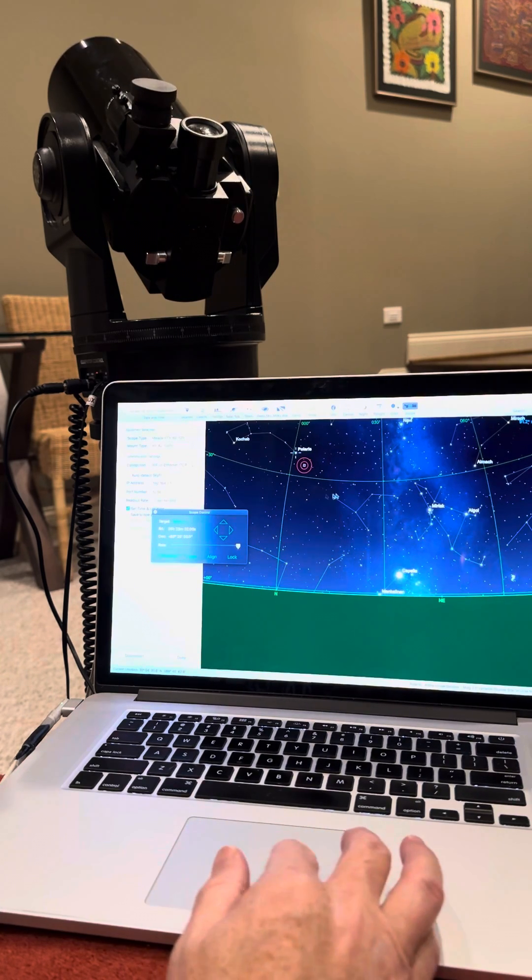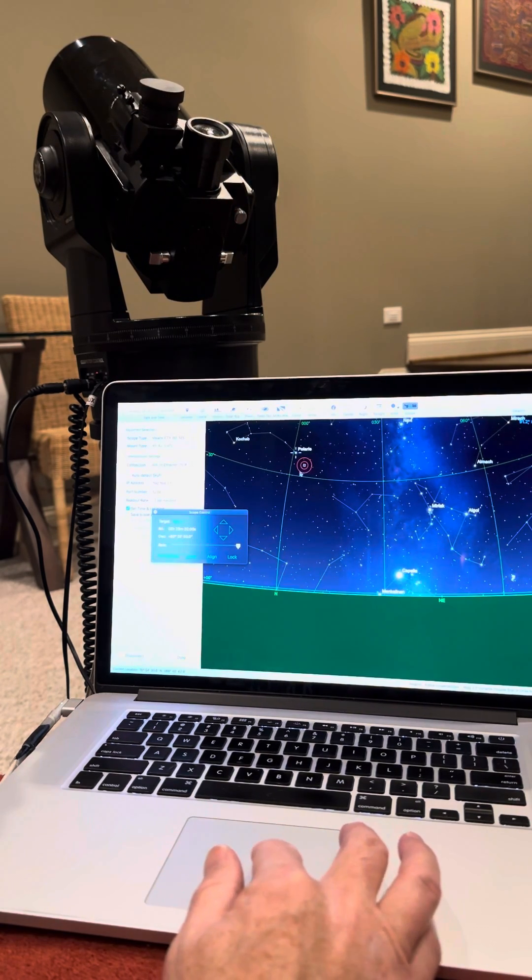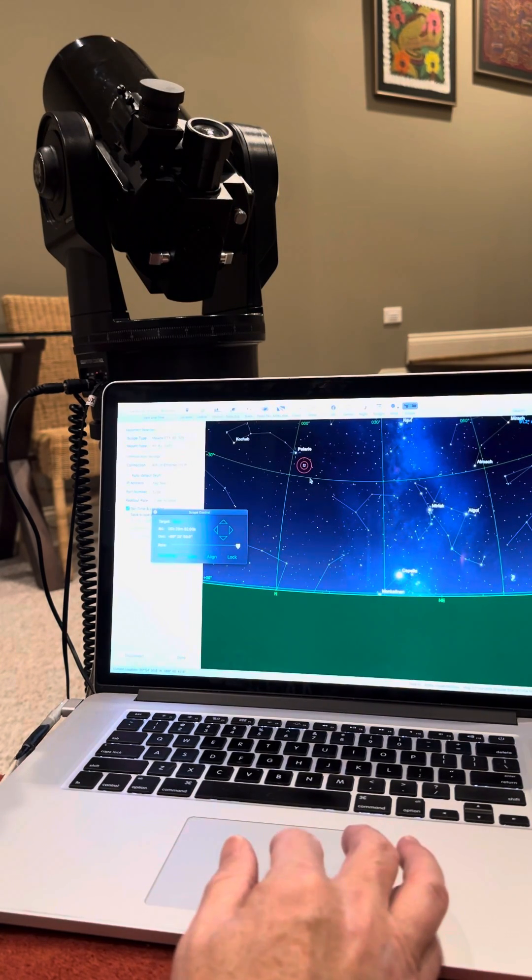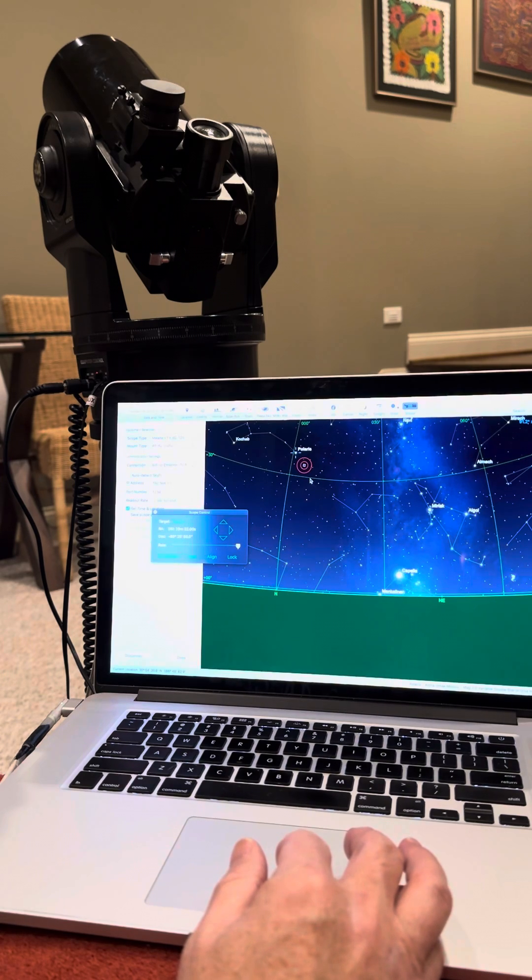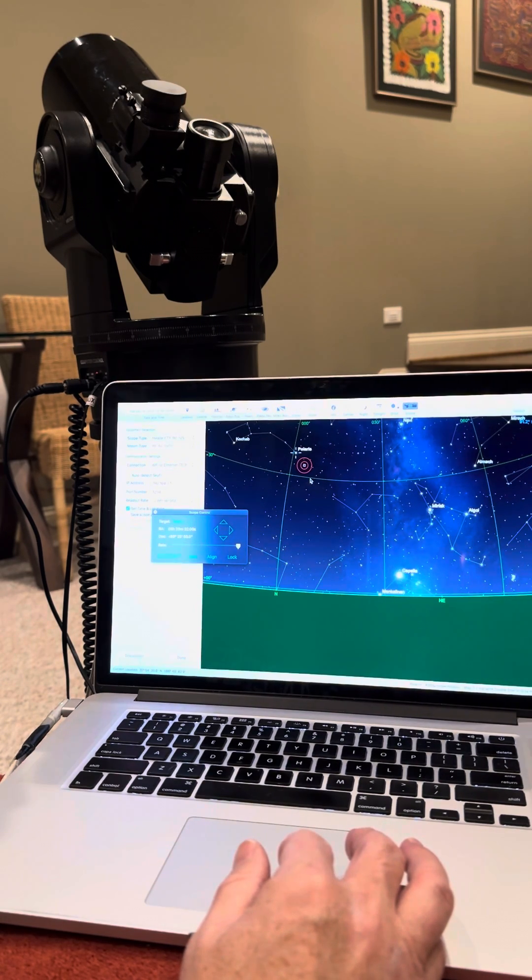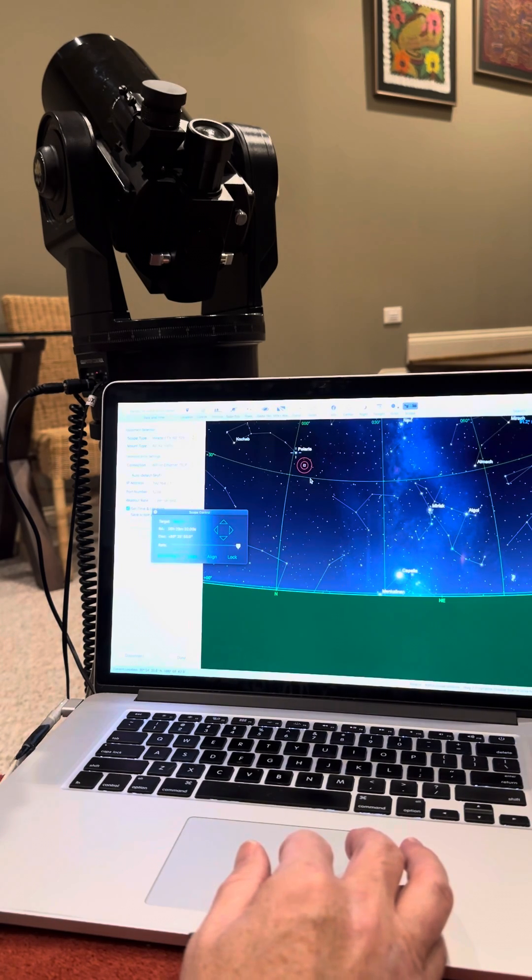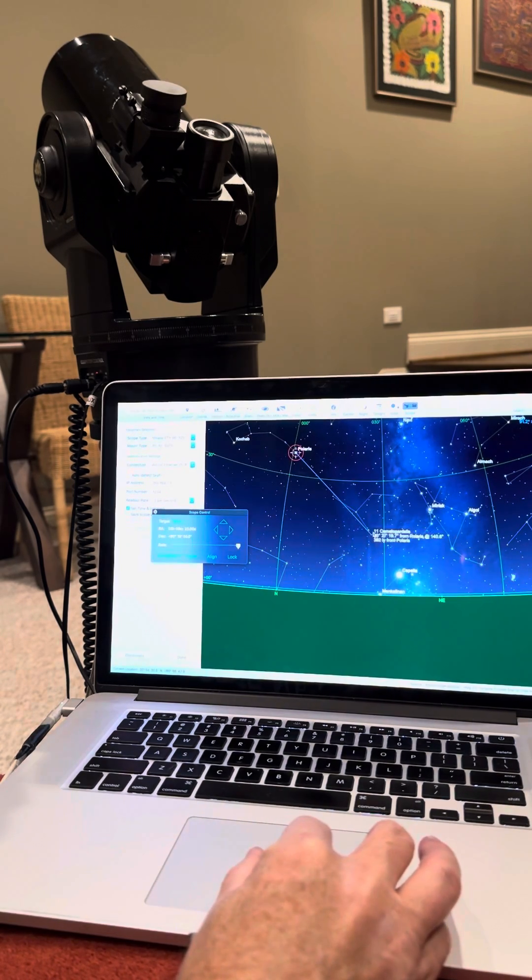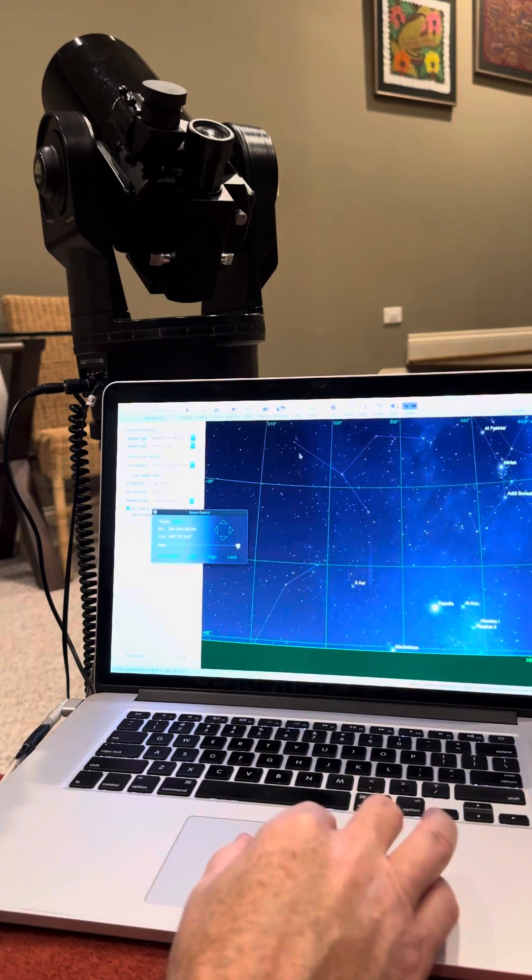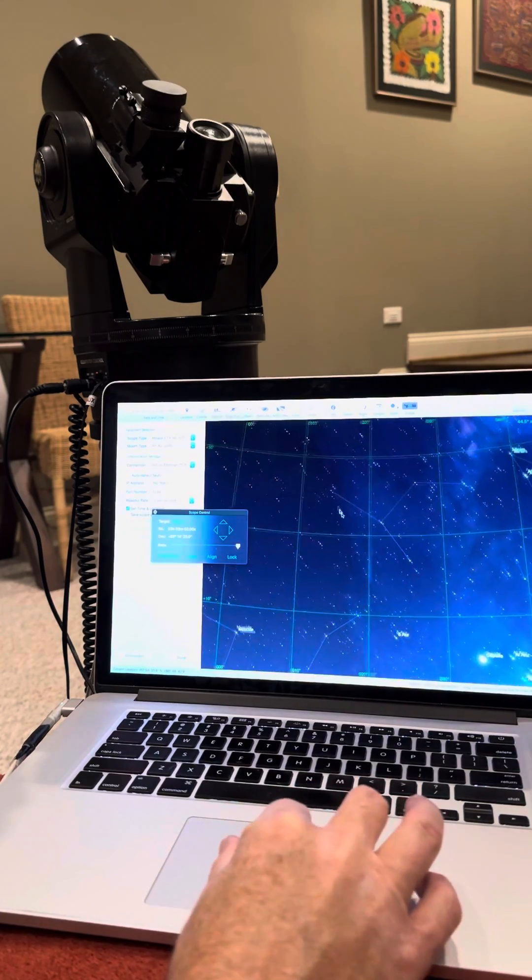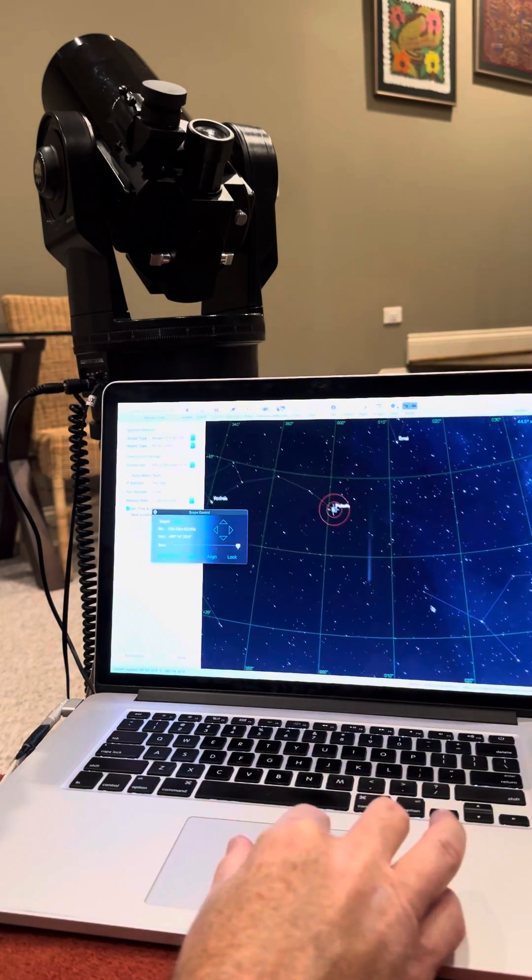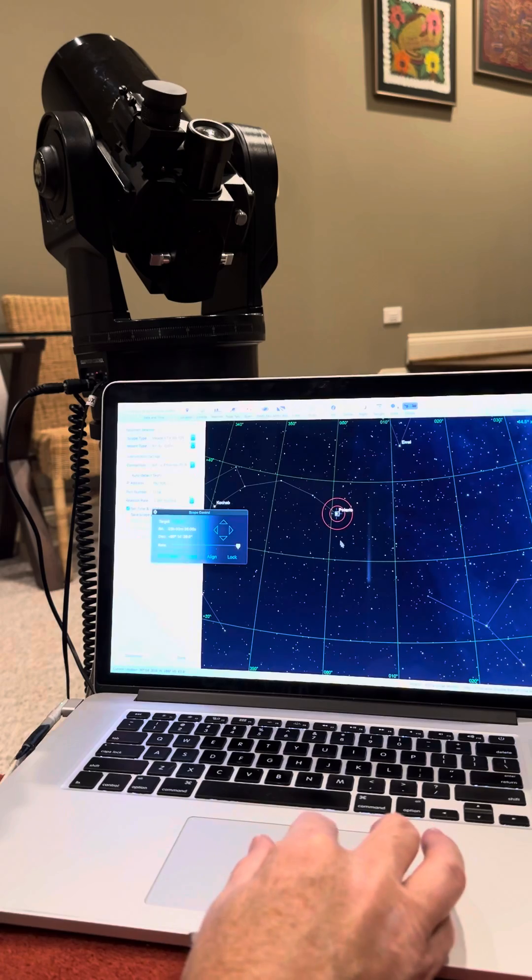And you'll see the crosshairs on the software will head towards Polaris. And once it gets its final adjustments done, you'll see that it is right on Polaris. Zoom in there a little bit on that. Let me see, it's right on Polaris.